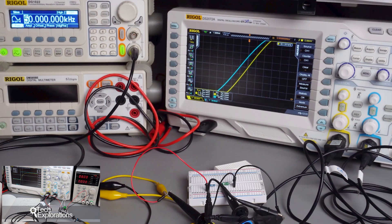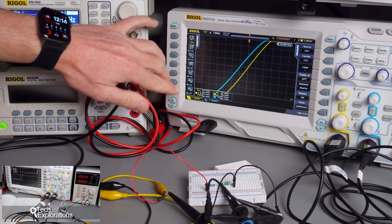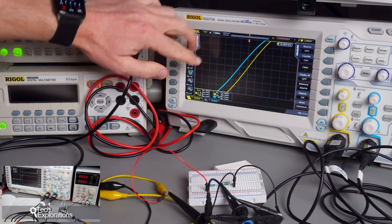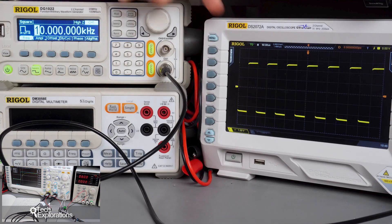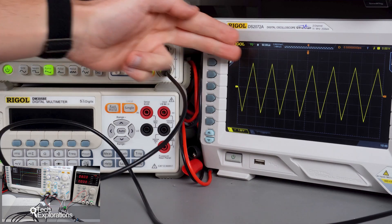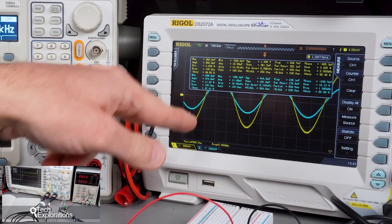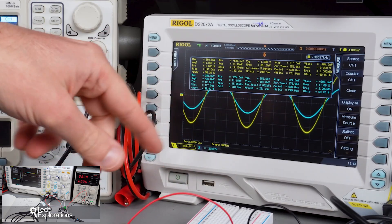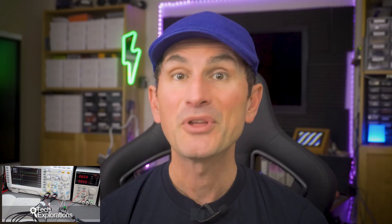We'll also dive into signal analysis, where you'll learn to measure and interpret AC signals such as sine, square, and triangular waves using an oscilloscope. And by the end of the course, you'll be able to estimate signal parameters and analyze waveforms.